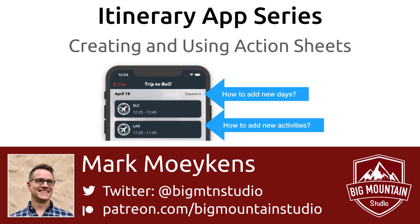If you've ever had a problem where you had to present the users with multiple choices with one tap of a button, then this will be a great video for you because that's exactly the problem that we are facing in our app right now. We have to give the users a way to add a new day or a new activity by tapping one button.